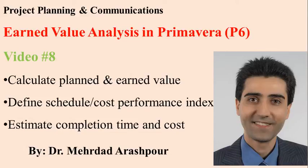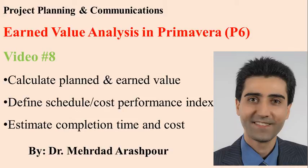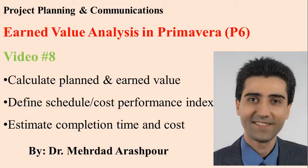Hi YouTube and welcome to this new session of Primavera training in which we will be talking about earned value analysis. To be specific, calculations of planned and earned values, defining schedule and cost performance indices, and also estimation of completion time and cost.